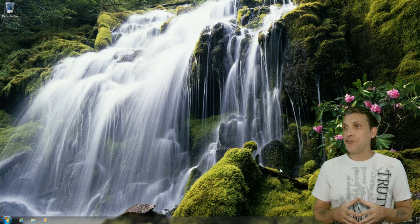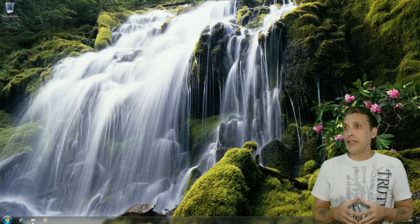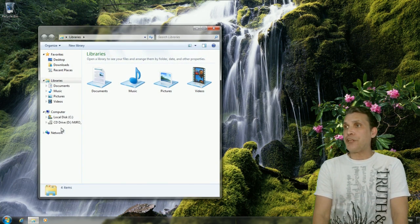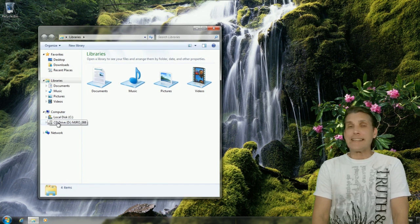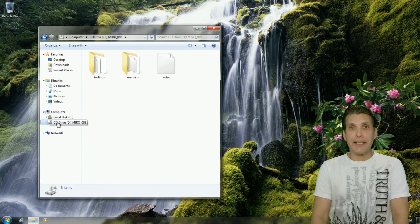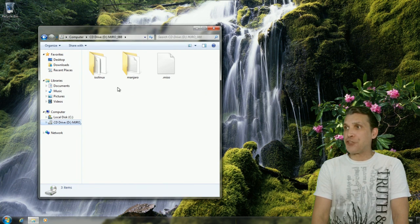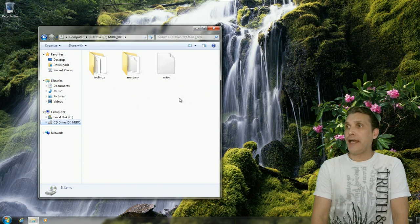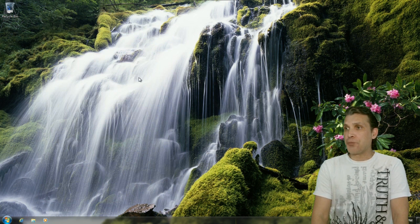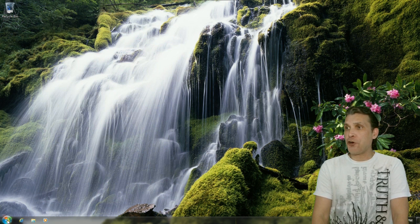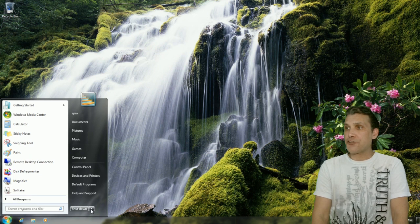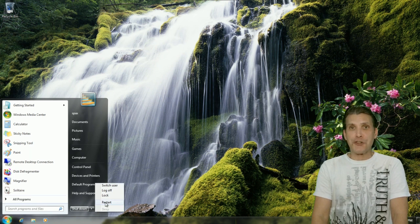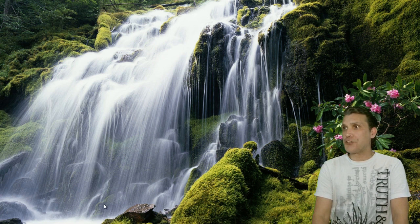So I'm going to go ahead and close that disk defragmenting utility. You're going to see that I have the Manjaro disk installed and ready to go for rebooting into the system. Pressing the Start Orb and that arrow right next to Shutdown and then clicking Restart will reboot the computer for us.